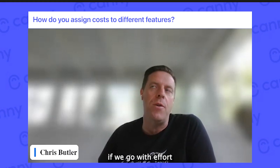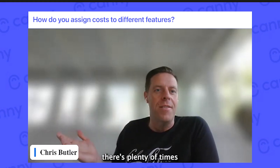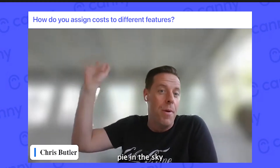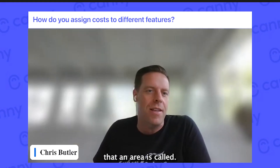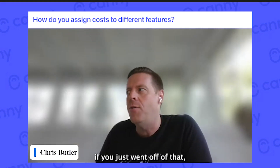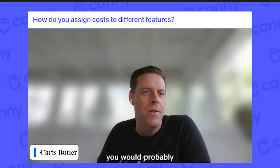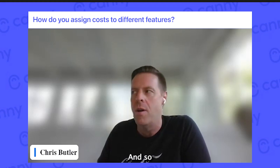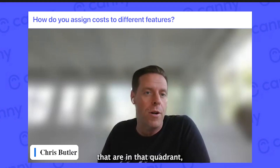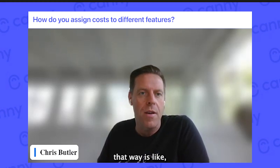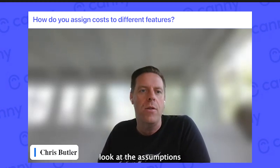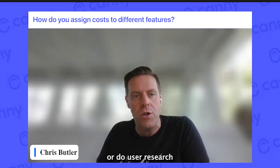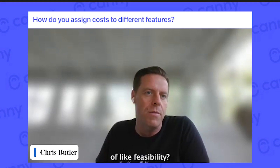Because if we put effort ahead of importance, there are plenty of things in that high-effort, high-impact quadrant that people call 'pie in the sky.' I would argue that if you just went off of that framing, you would probably not go after the things that are really most important for your organization. Instead, for items in that quadrant, you should be asking: how can we break this down? How can we look at the assumptions? How can we experiment, prototype, or do user research that brings these things into the realm of feasibility?